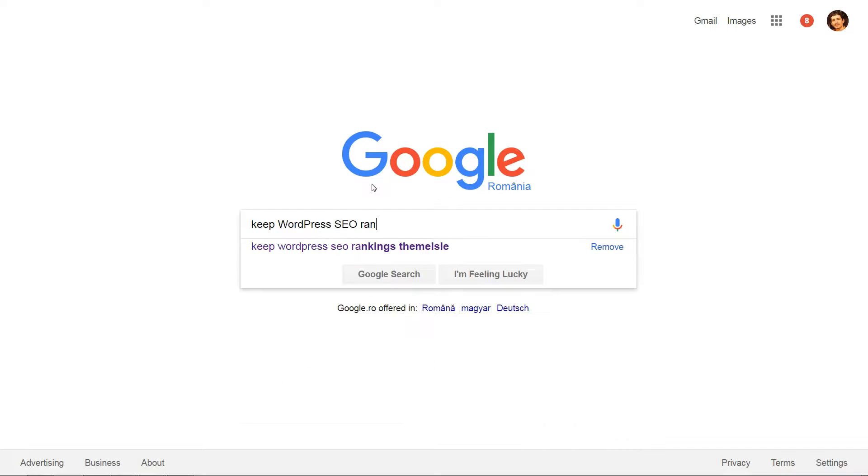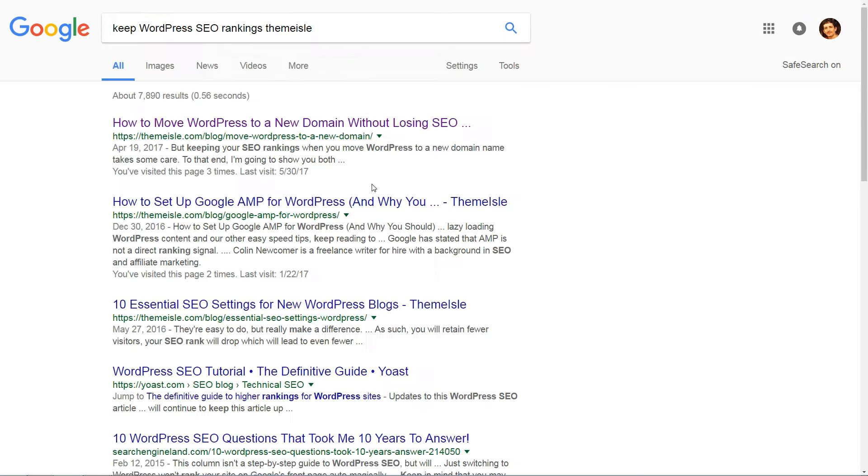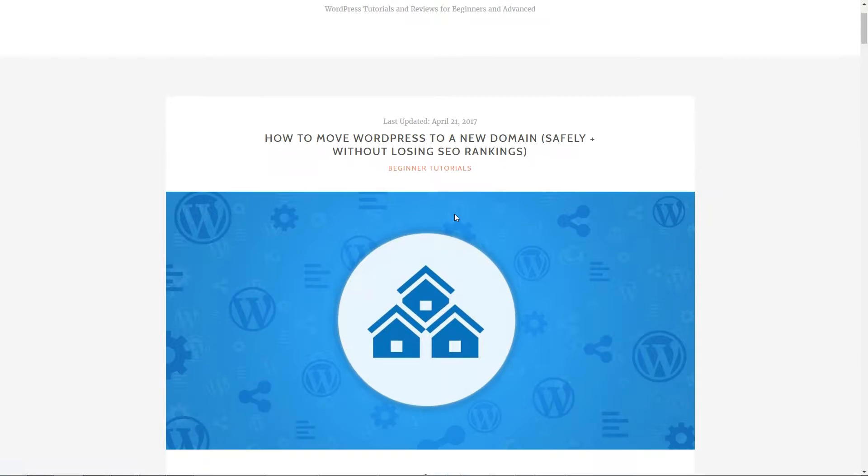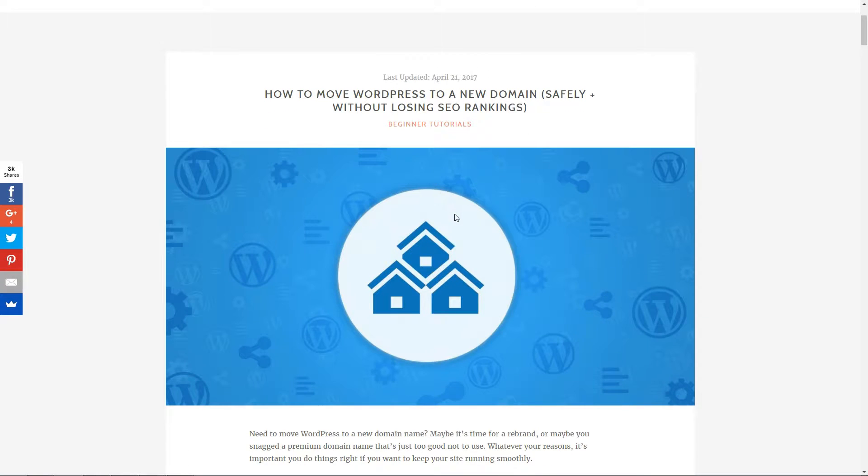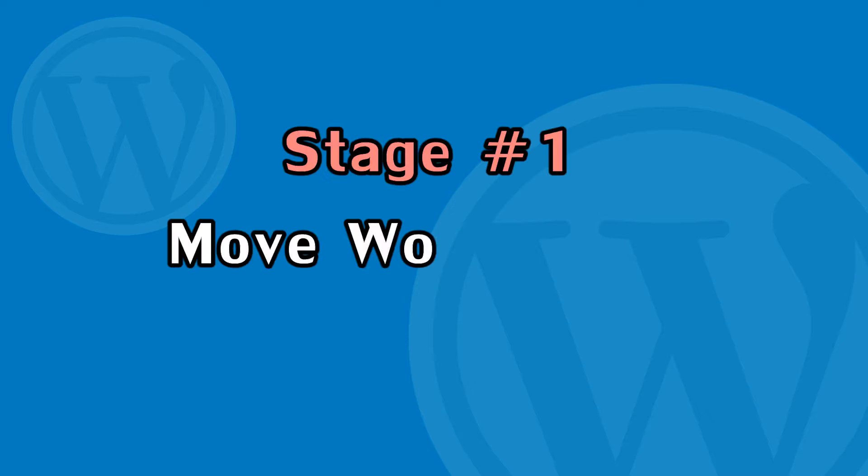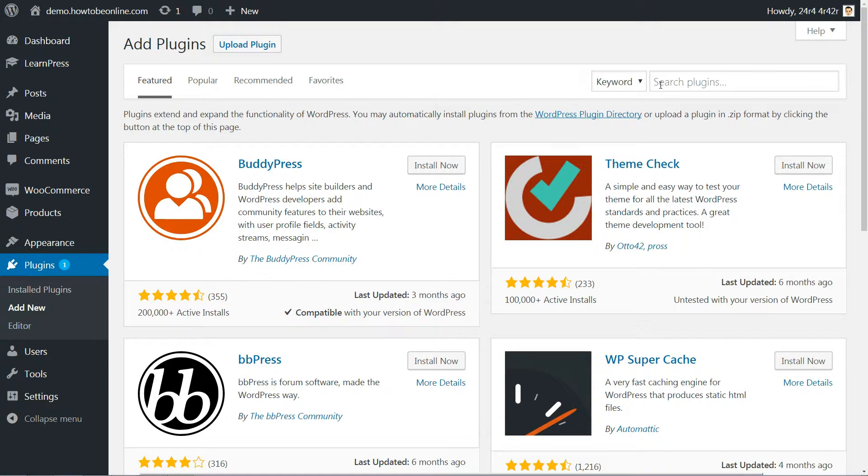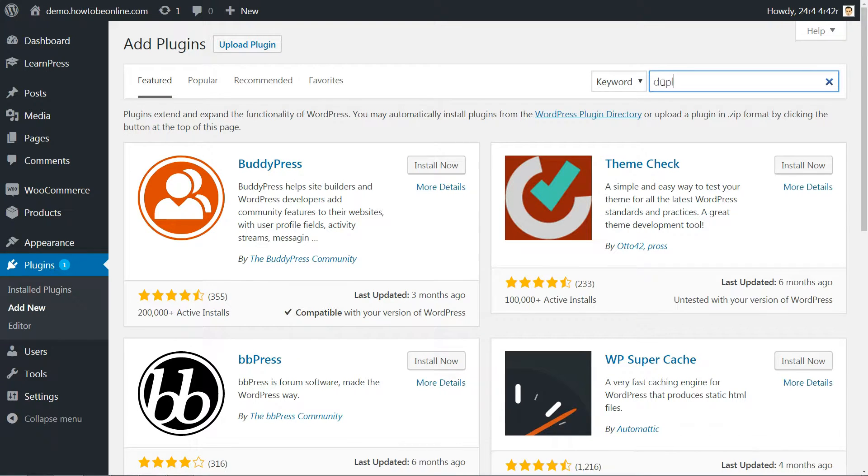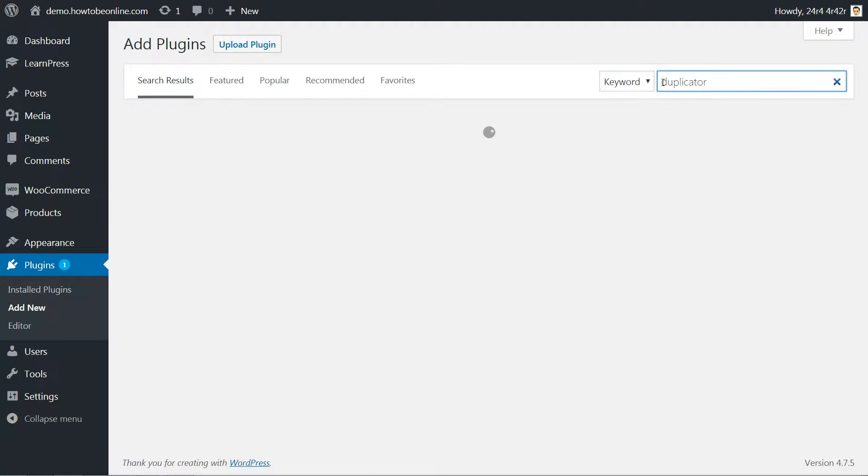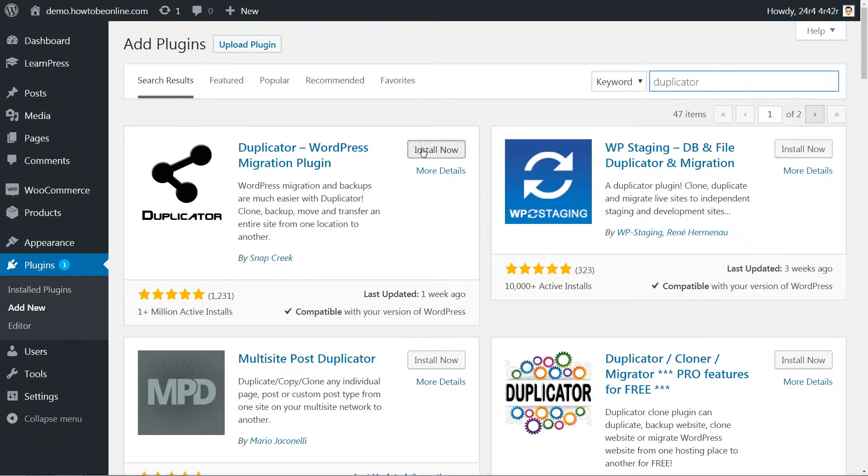To that end, I'm going to show you both stages of the process. Let's dive into the first stage. At a high level, you just need to use the Duplicator WordPress plugin to move your site's files to your new domain.